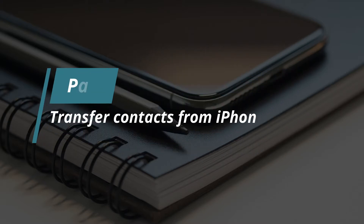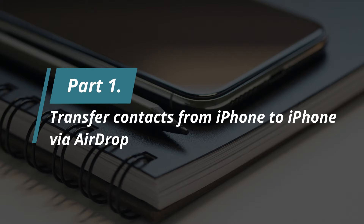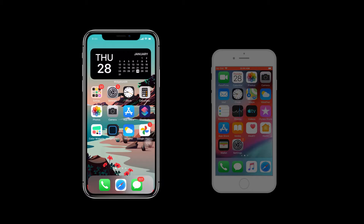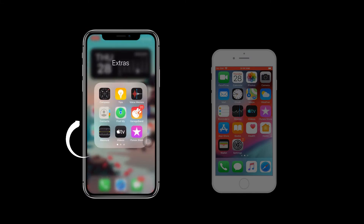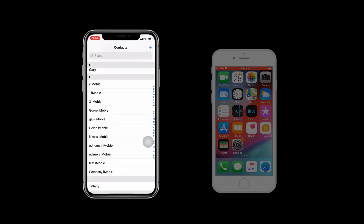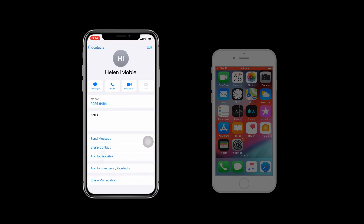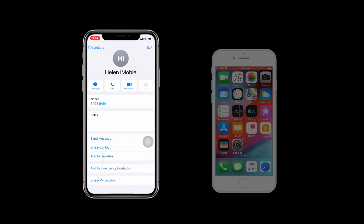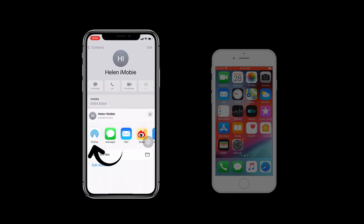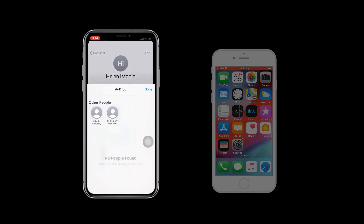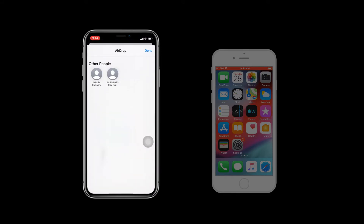In method 1, we will guide you to transfer contacts from iPhone to iPhone via AirDrop. On the source iPhone, go to the Contacts app and tap on one contact you want to transfer to the target iPhone. Tap on Share Contact and choose AirDrop. You will see some devices in the AirDrop list — choose your target iPhone and done.